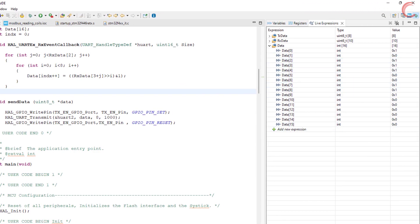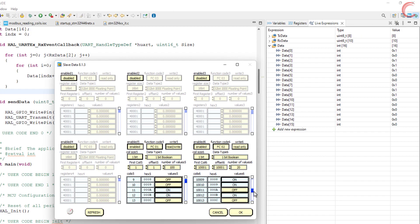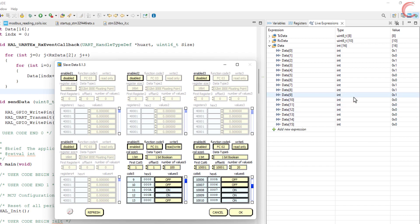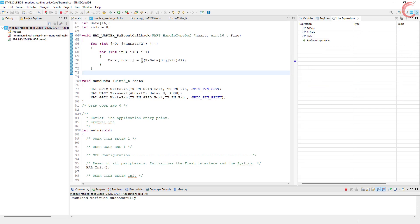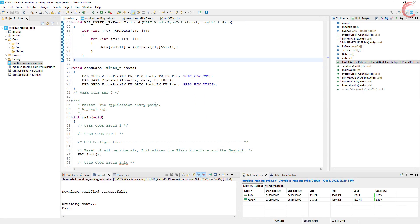Alright, we have got the values in the data buffer. If you compare them to the ones we have stored, they are obviously going to be the same. So we saw how to read the coils and discrete inputs. The process is the same for both; the difference is that the master can write data into the coils, but the inputs are read only. I hope you understood the video. We will continue with the series, and in the next video we will write data into the holding registers and coils. You can download the code from the link in the description.